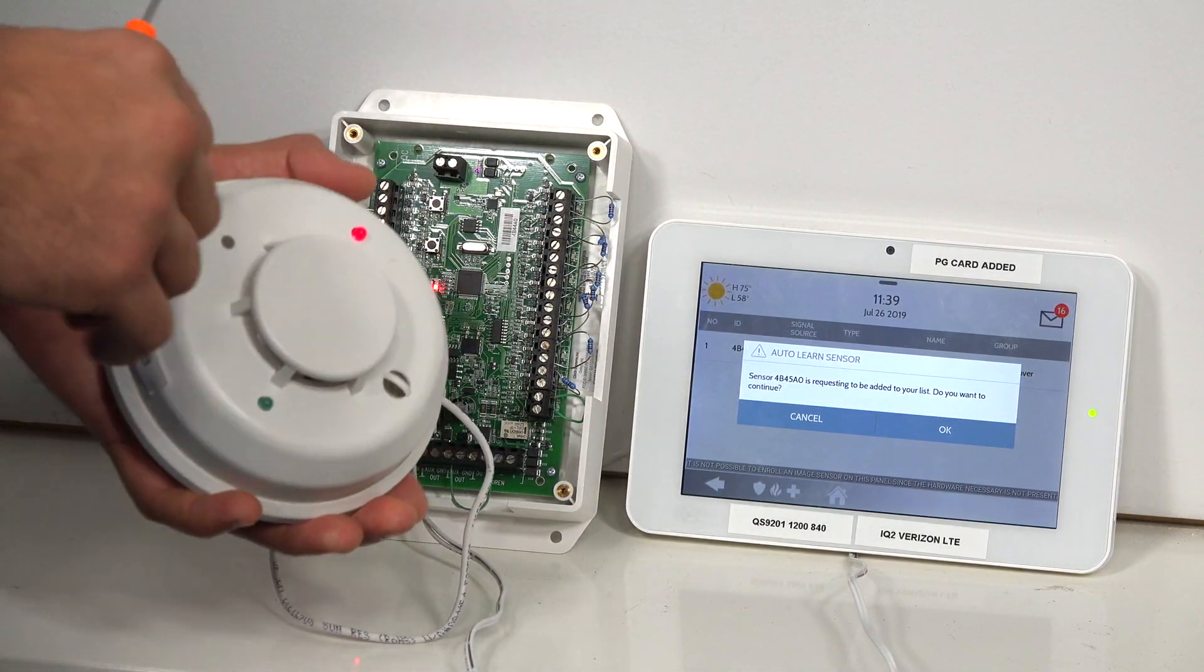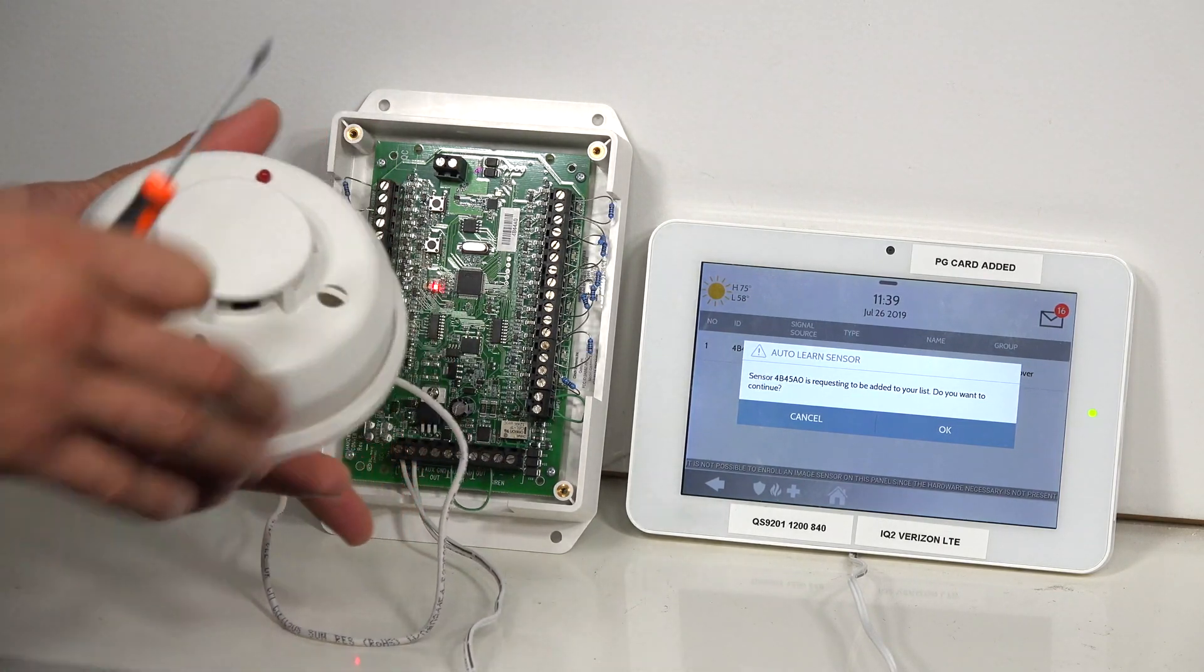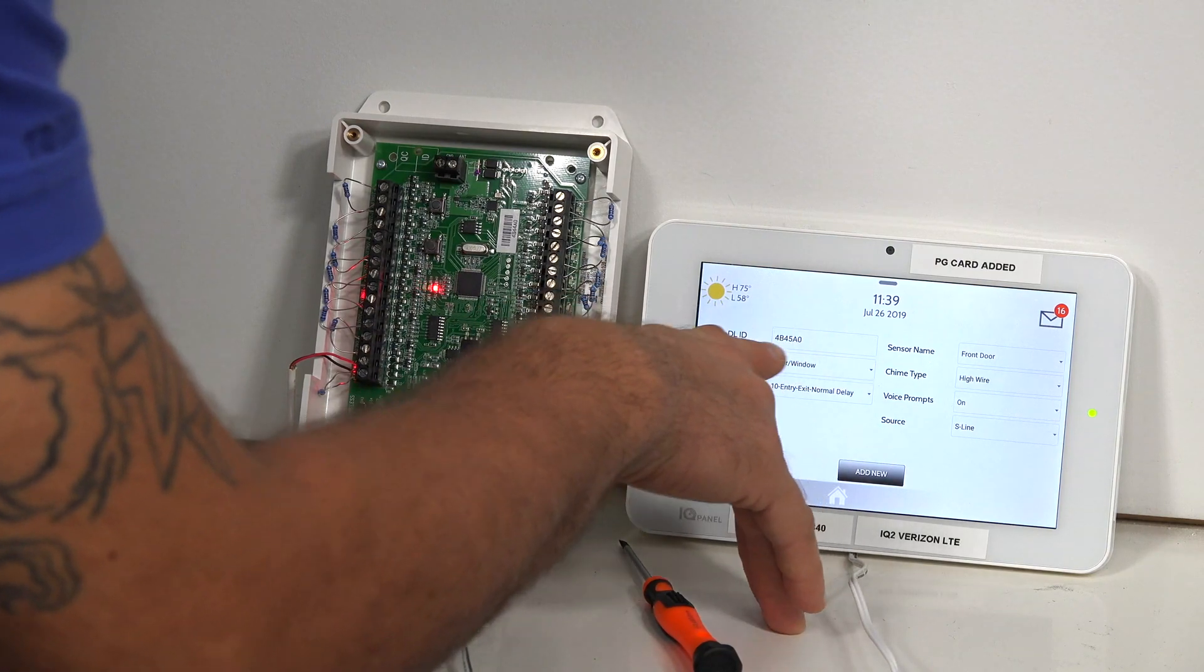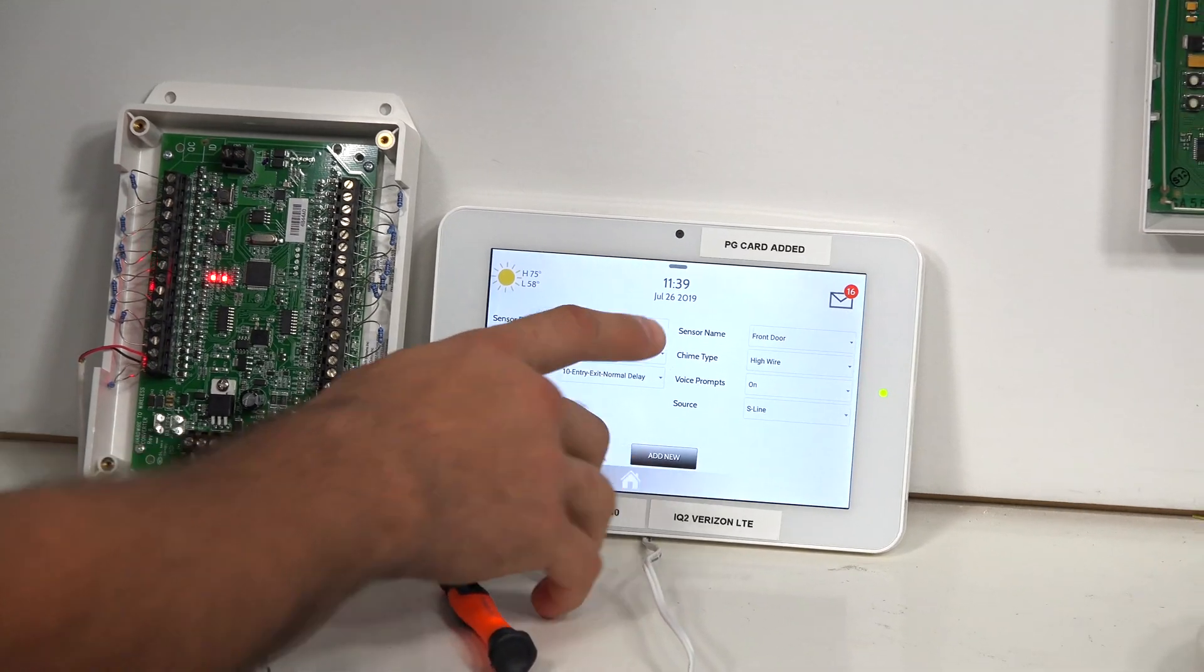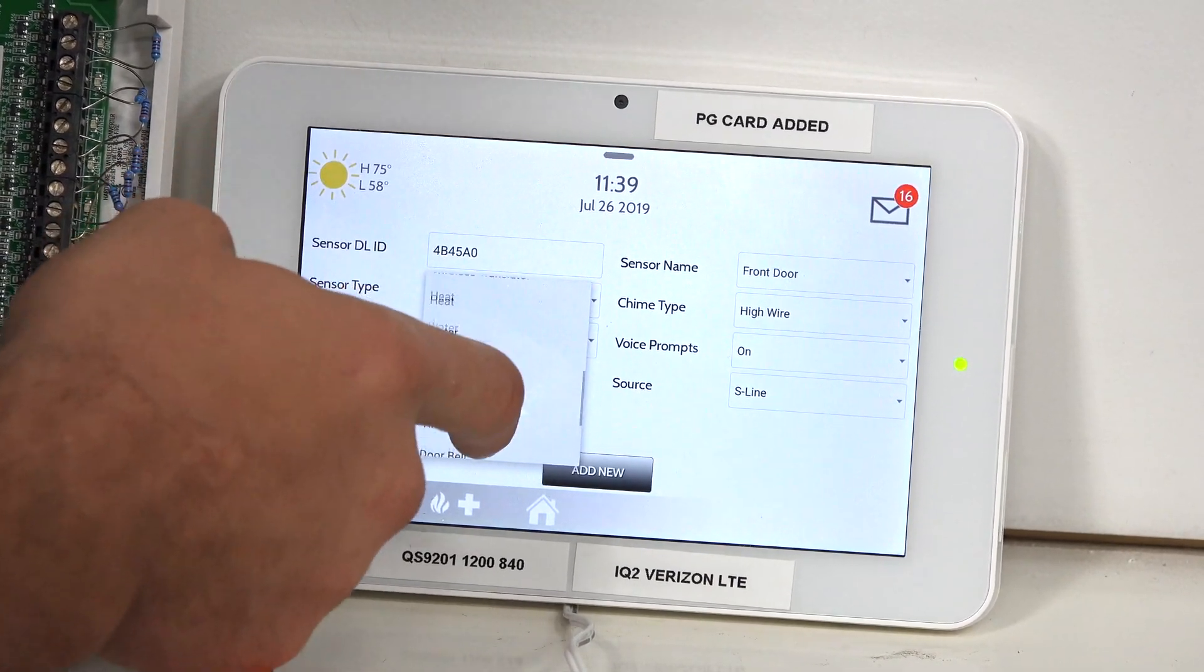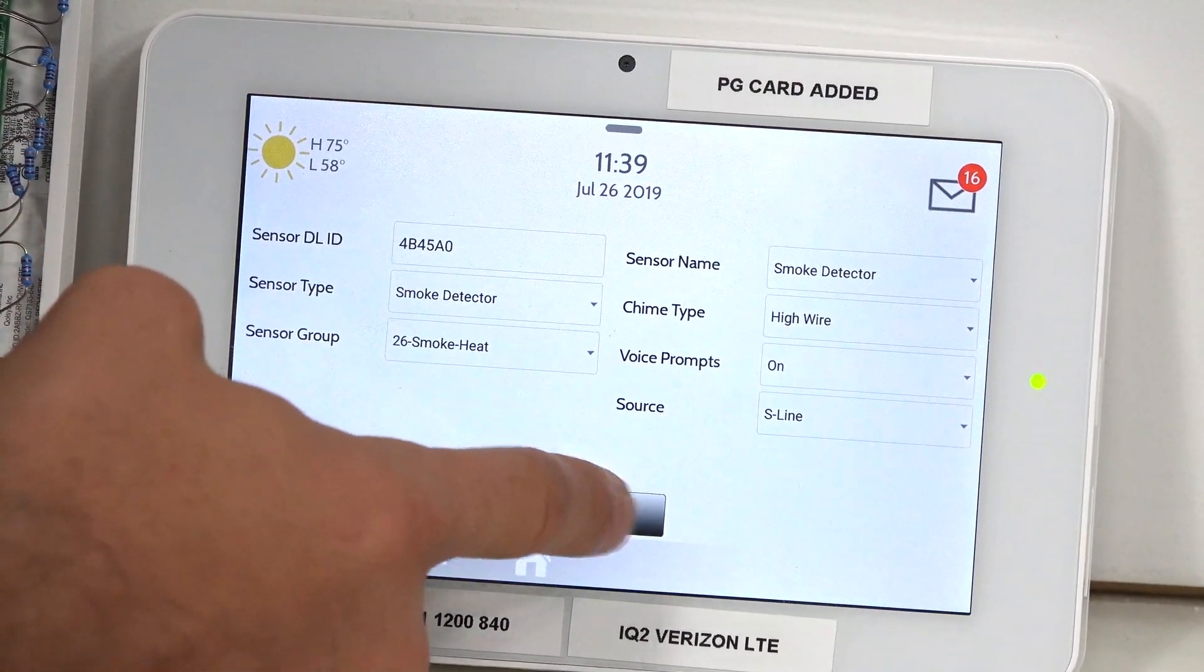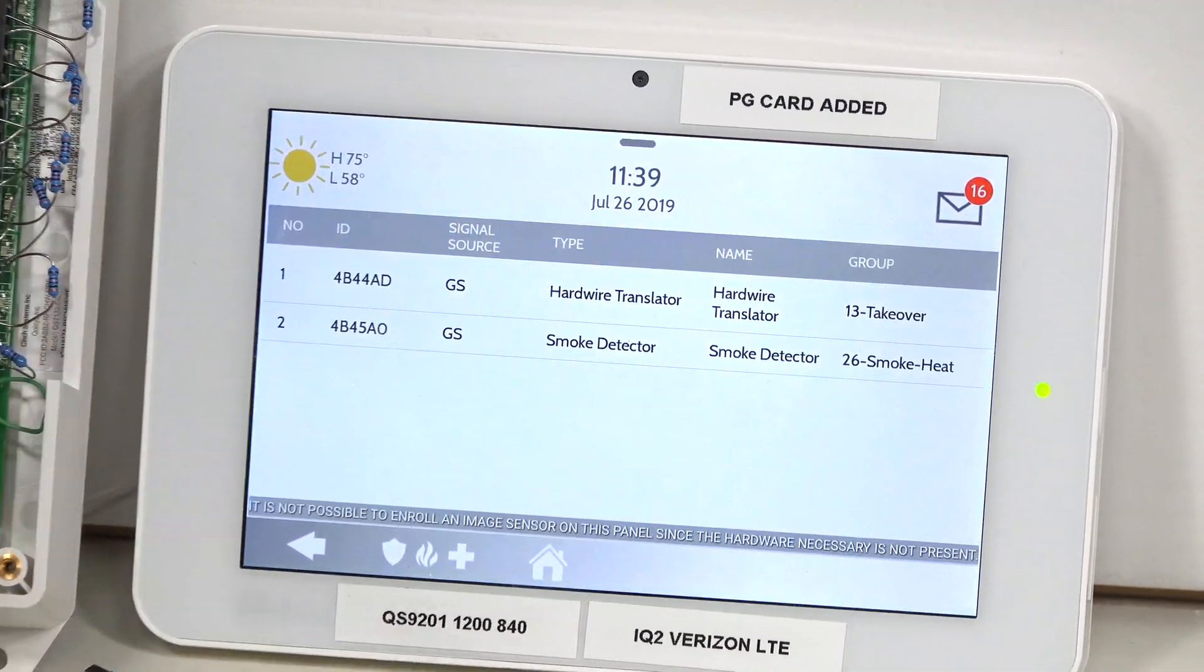Now to silence the smoke, I can just remove it from its base and then click it back on. I'm going to click OK. And again, the sensor type, it's showing door and window. We want to change this to a smoke detector. So I click that, I go down, I think I missed it, so we go back up. Smoke detector. I'm going to click add new. And now we have our hardwired translator and our smoke detector programmed to our system.